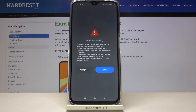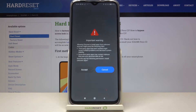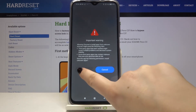Now we've got the warning that all third-party apps aren't verified by the developer and they might cause some problems and decrease system stability. So actually you are doing it on your own responsibility. If you are ready, just tap on Accept.